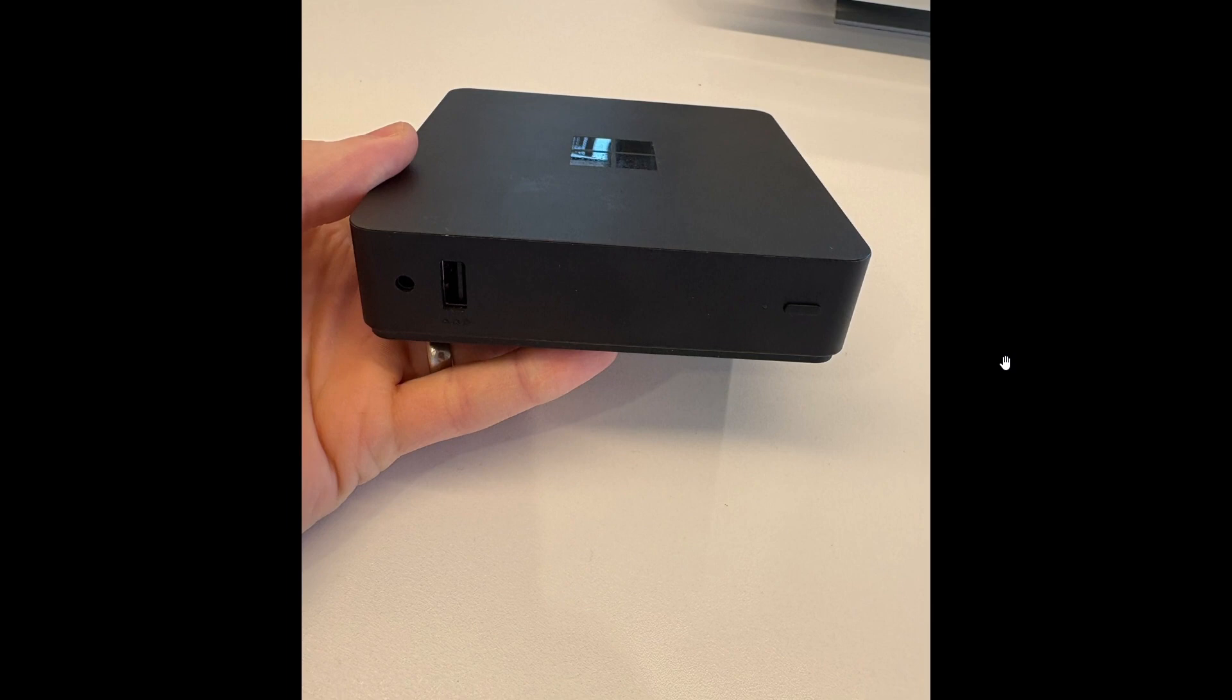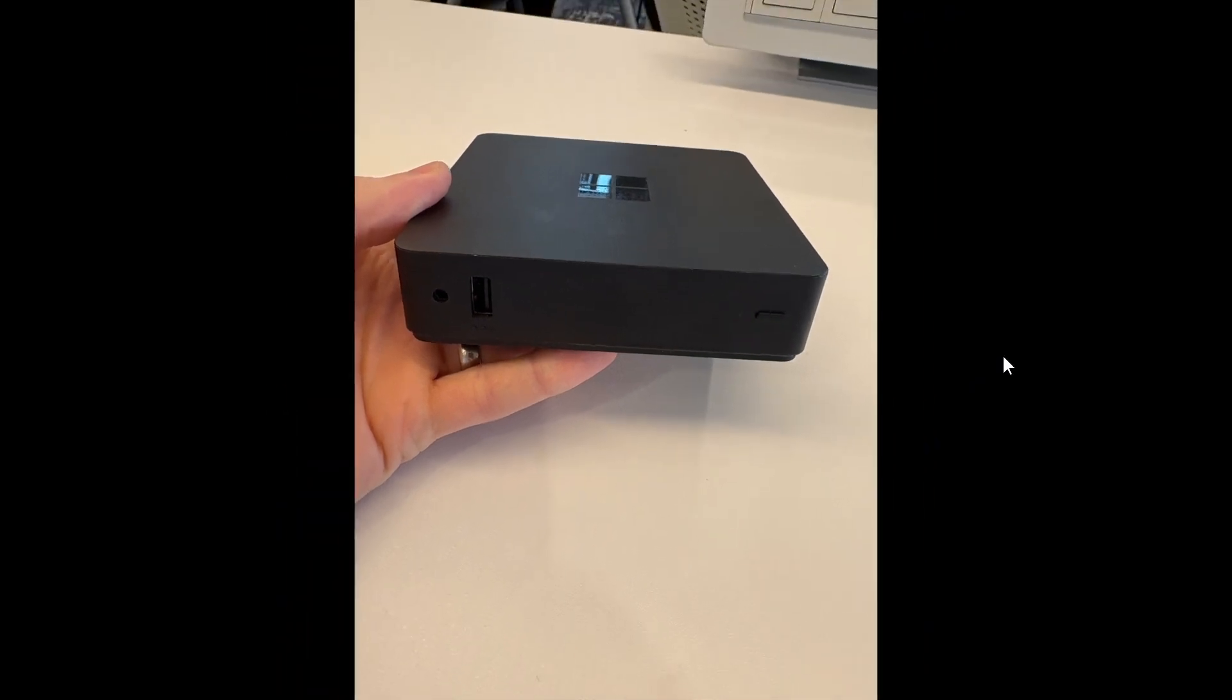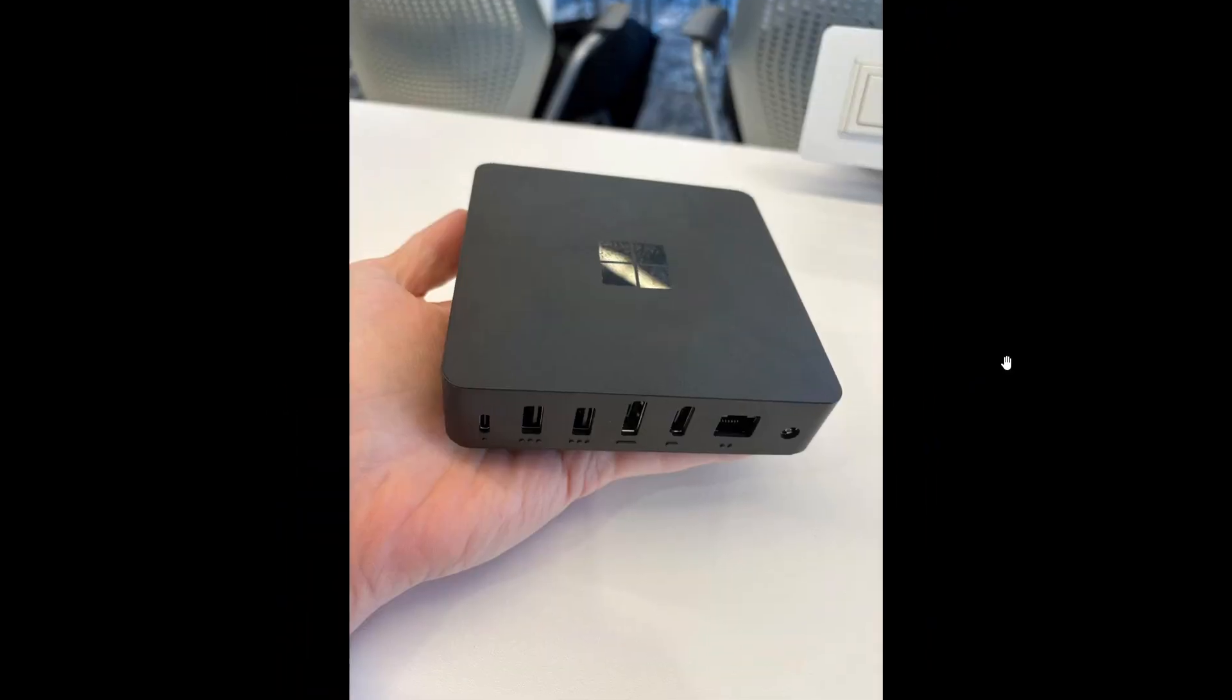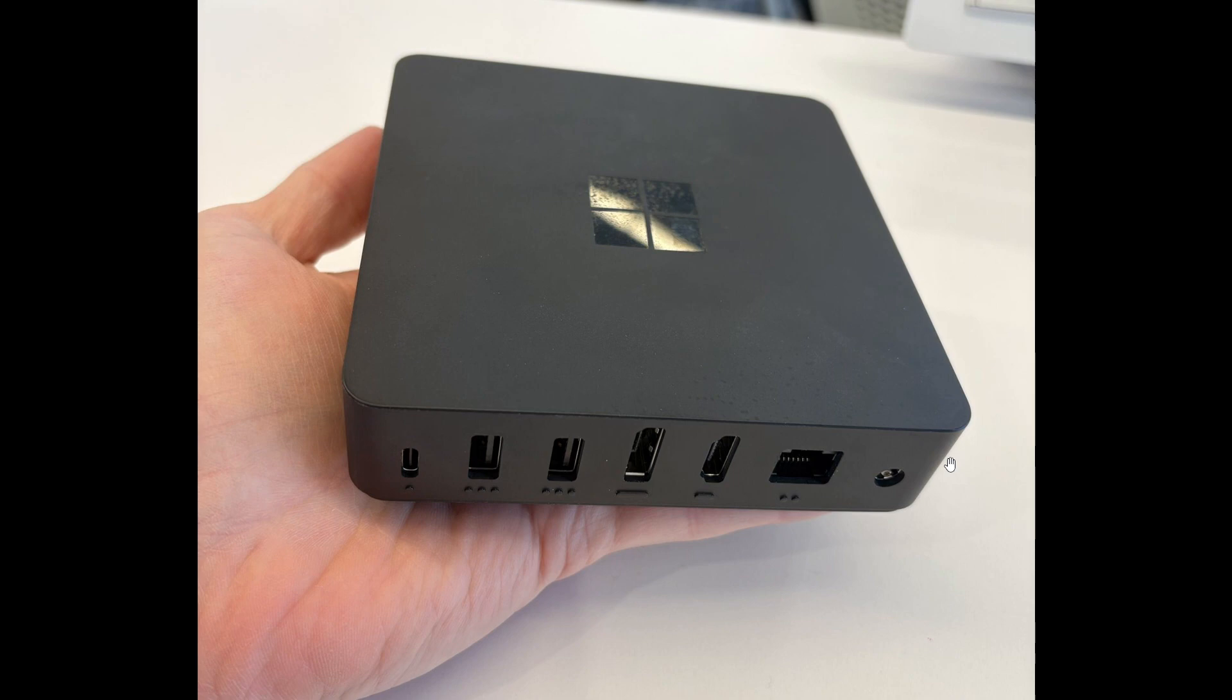It features a USB-A port and 3.5 millimeter audio jack on the front, two more USB-A ports on the back, a USB-C port, Ethernet, DisplayPort, and HDMI.